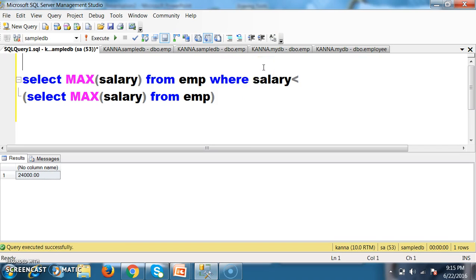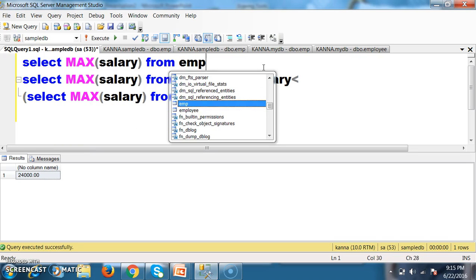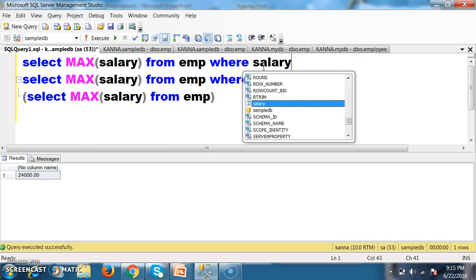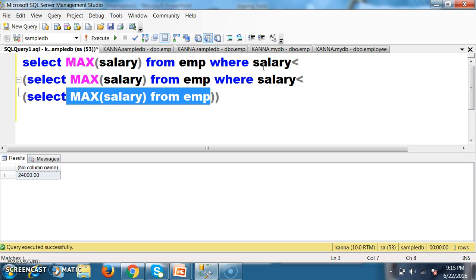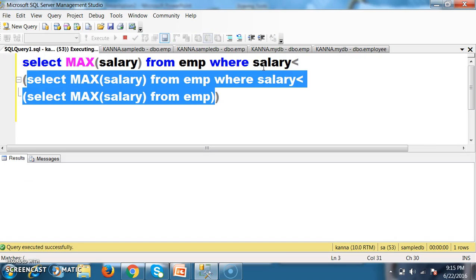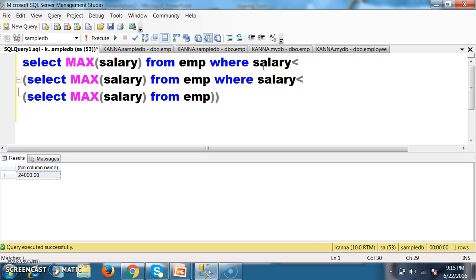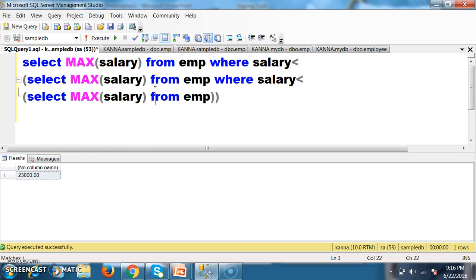Now, to display the third maximum salary, I will write the query like this: select max of salary from EMP where salary less than 24,000 — that is 23,000. This query will give the third maximum salary. I have written three select statements in a single sub query. The inner query executes first, giving 25,000. Its result is passed to the next query, giving 24,000. Then the outer query: select max of salary from EMP where salary less than 24,000 — that is 23,000.